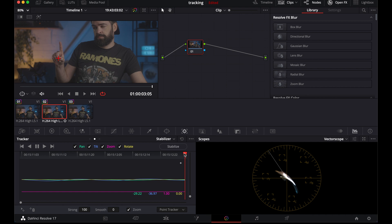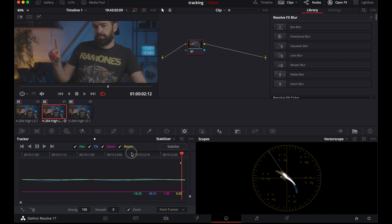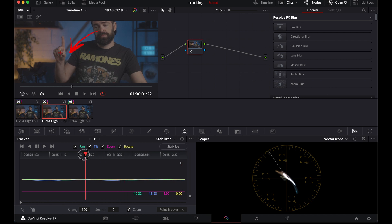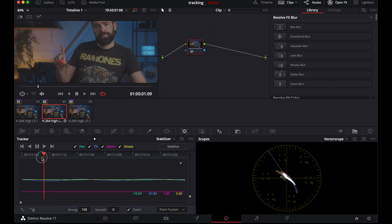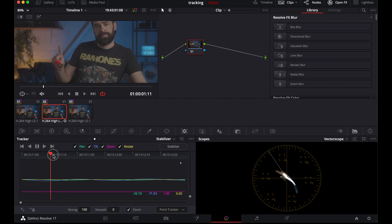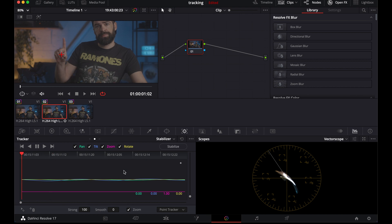There we go. And then you can check if it worked. And it seems like it did. Now, if you're checking here and you see that at some point the tracker got lost, you go to that point with the playhead. Move the tracking point back to where it should be. And then start the tracking again from the point where it got lost. And hopefully, it will then do it right. Sometimes it does. Sometimes it doesn't.